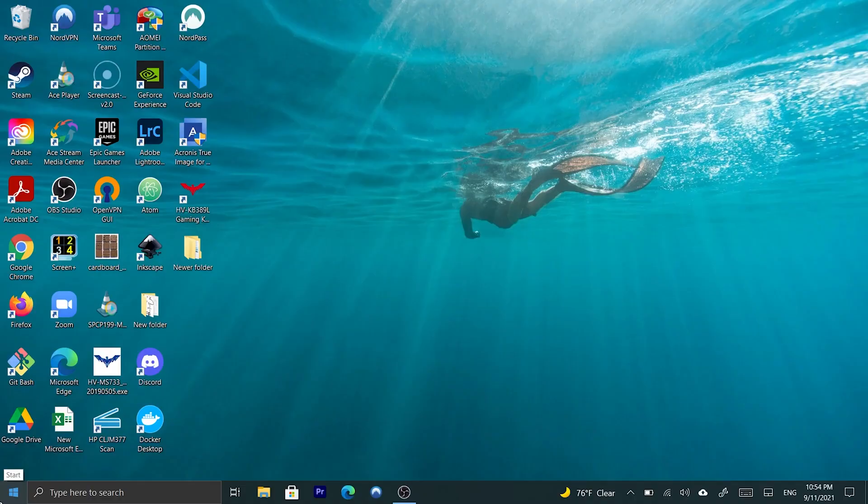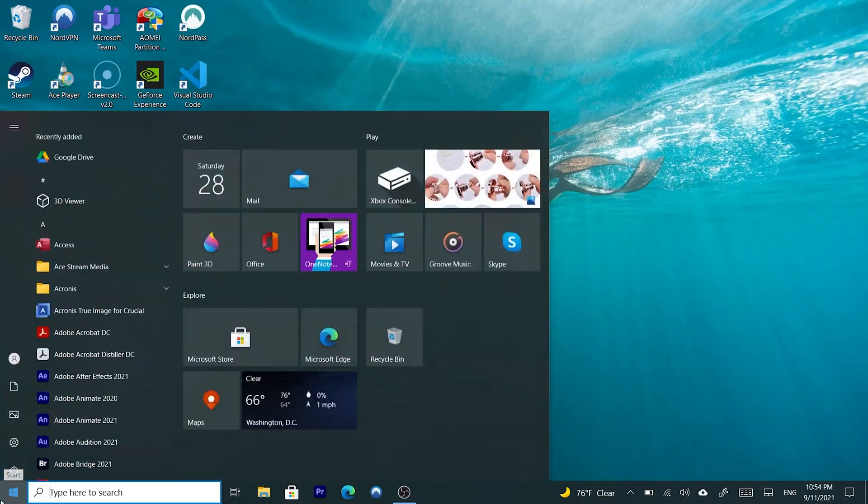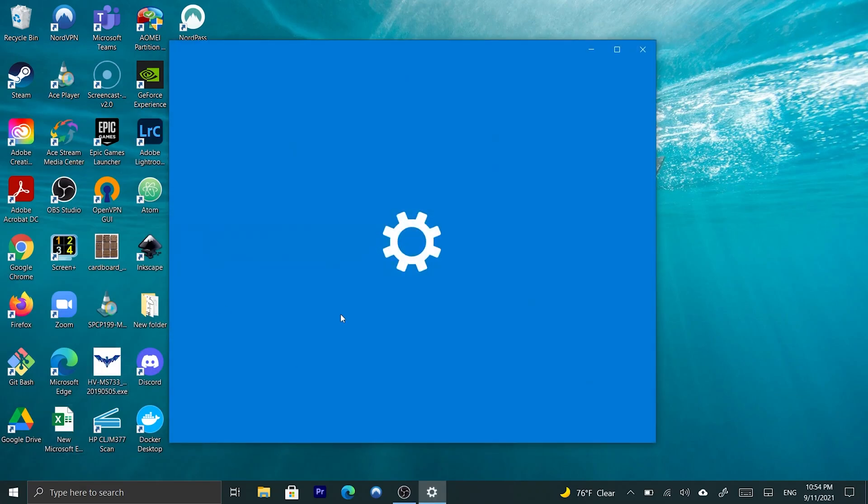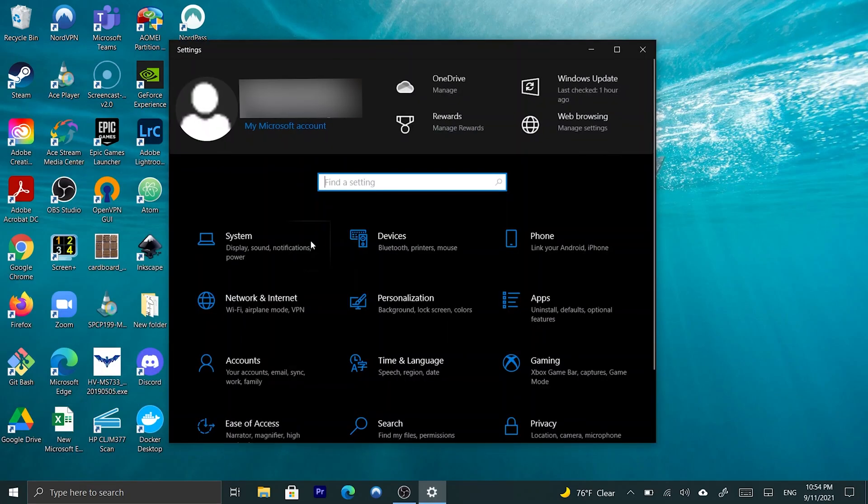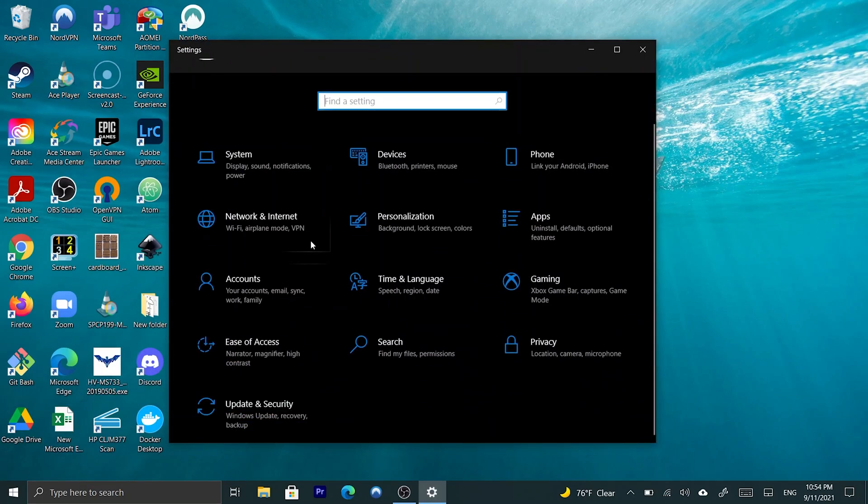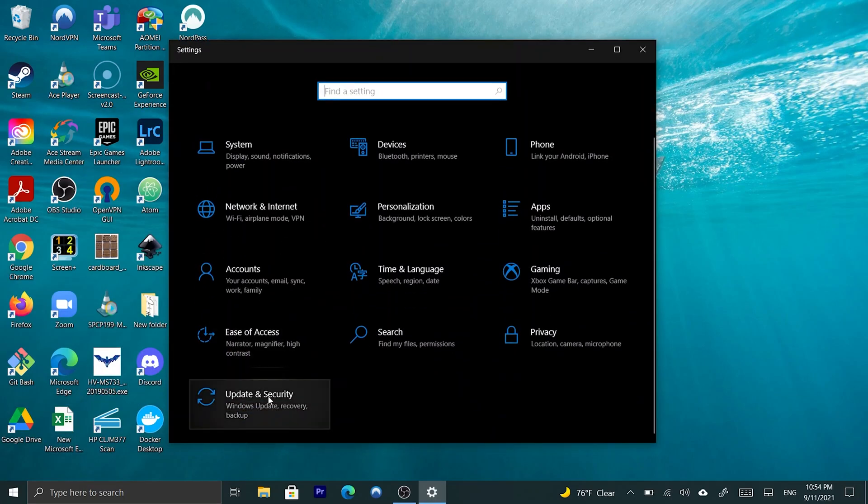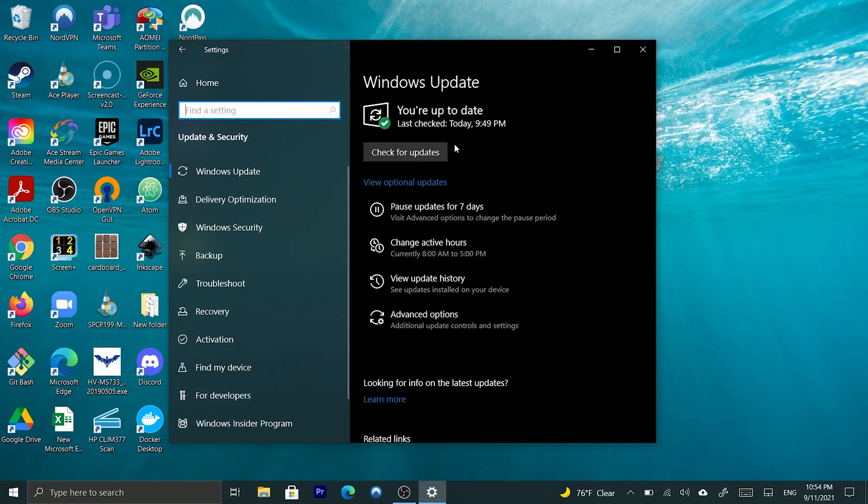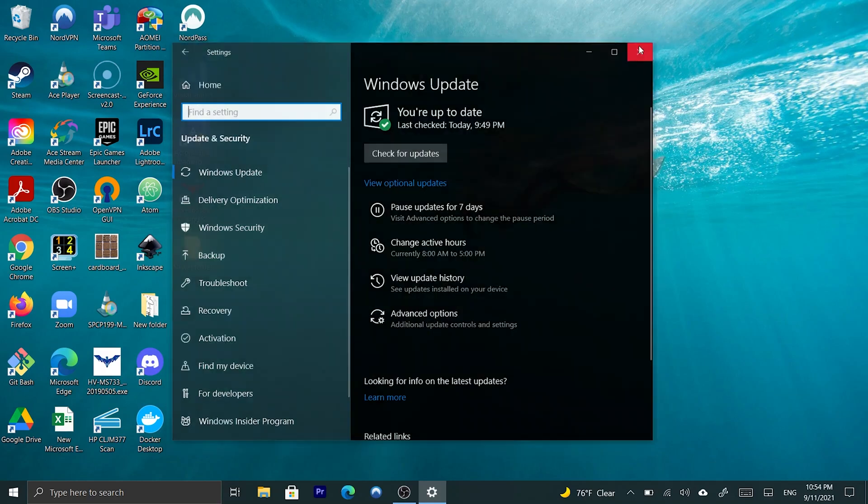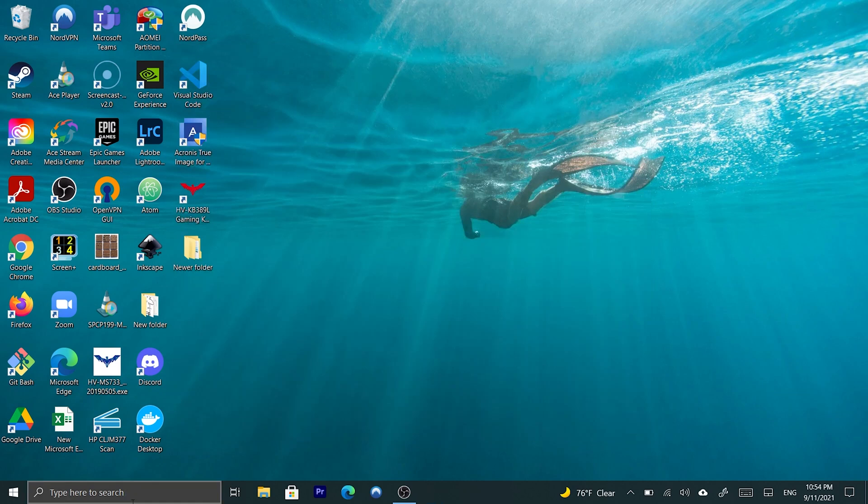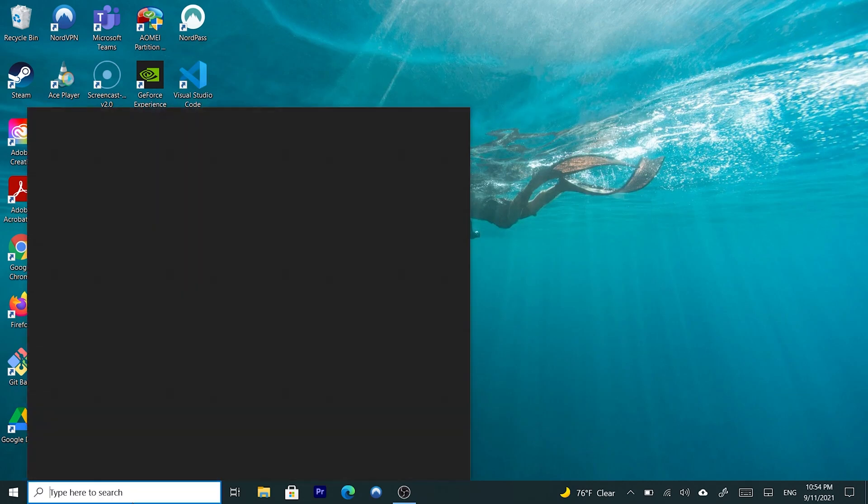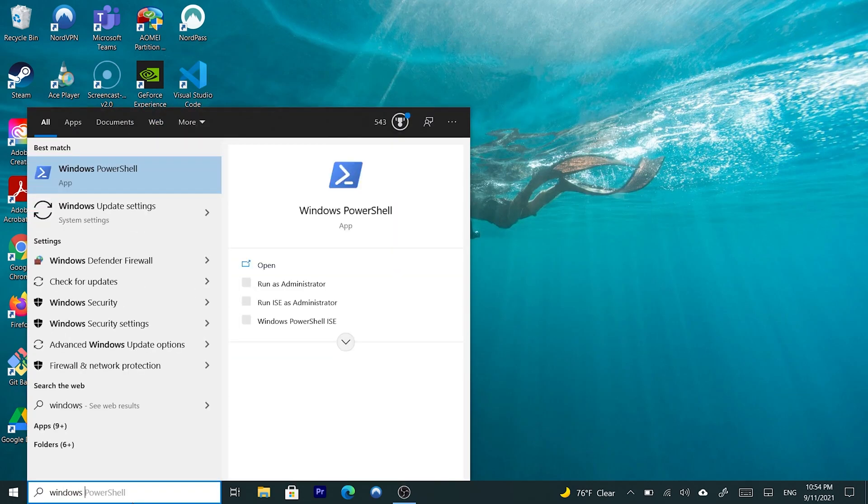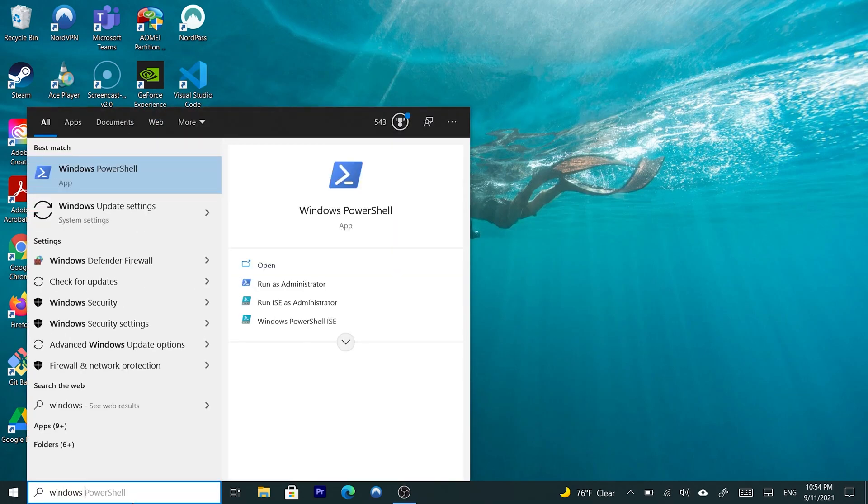Alright, so the first thing we're going to do is, I'm actually going to go to my Windows update, and I'm going to show you the version that I currently have. And, as you can see, it says that you're up to date. So, now, what we're going to do is, we can go ahead and we can either type in Windows Insider program right here.